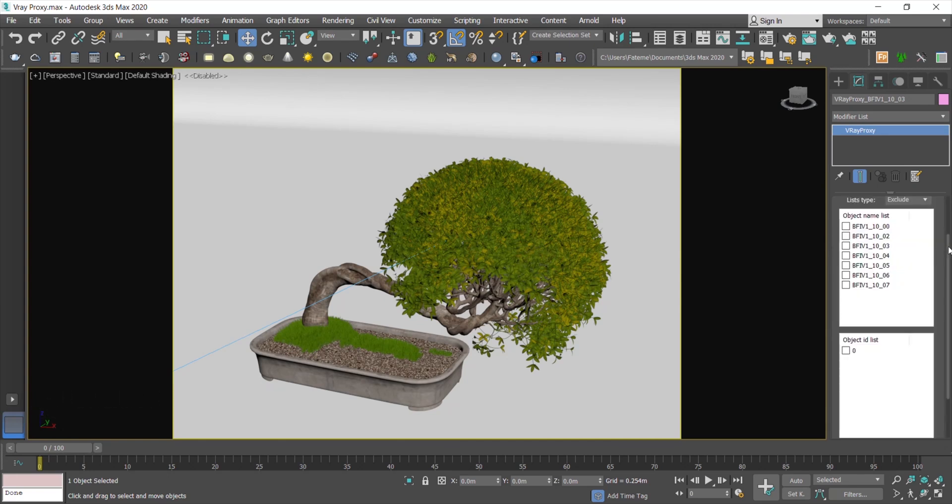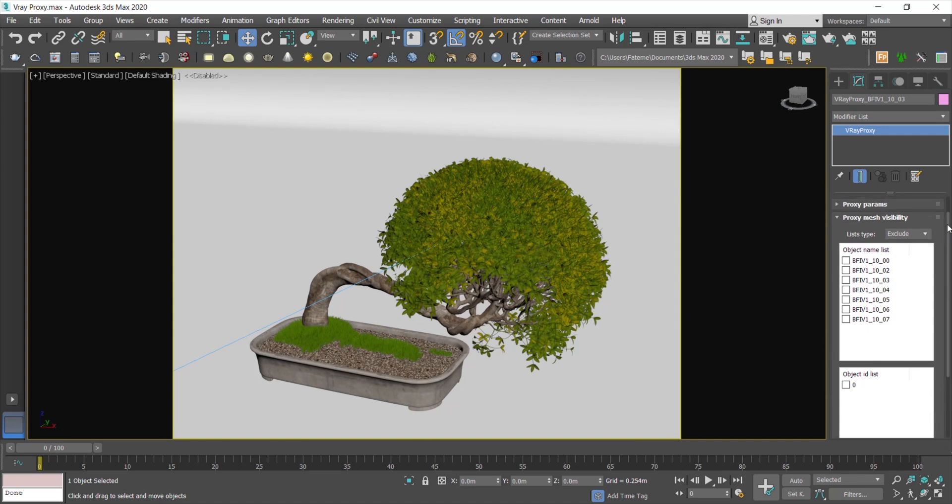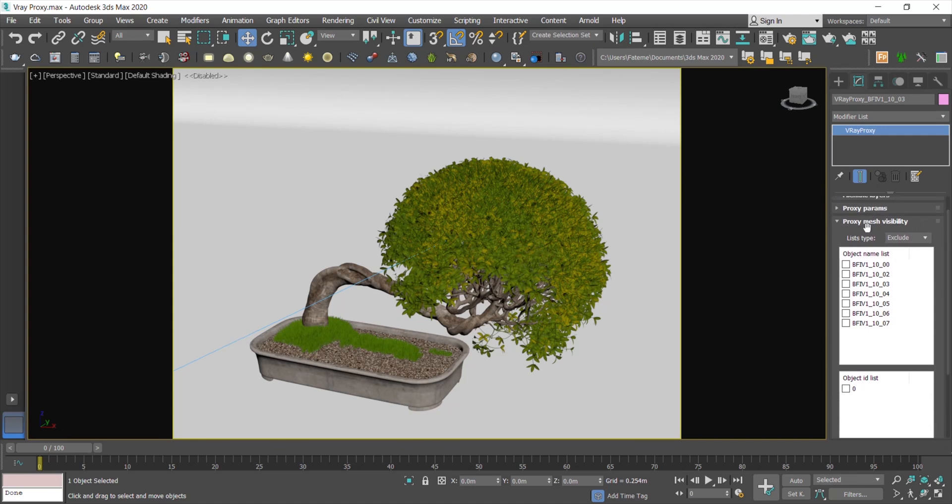Here you can exclude some of the sub-objects in viewport or apply the opposite by changing the list type to include.